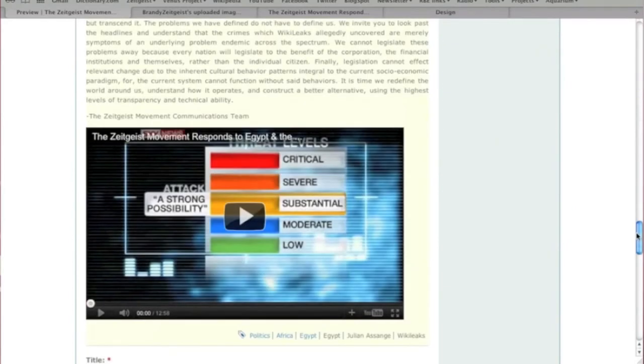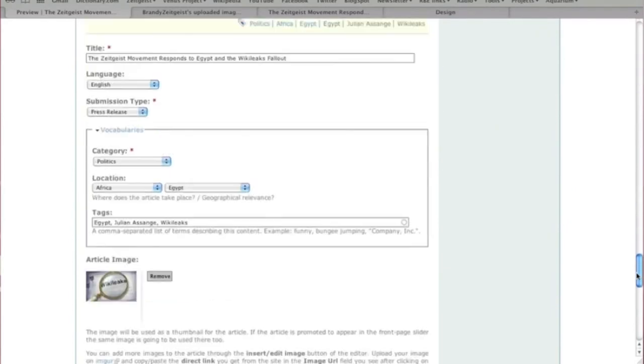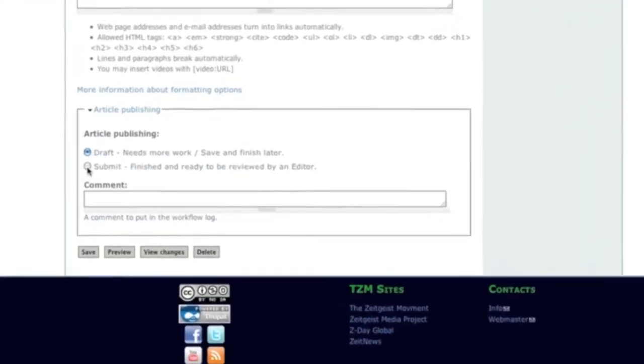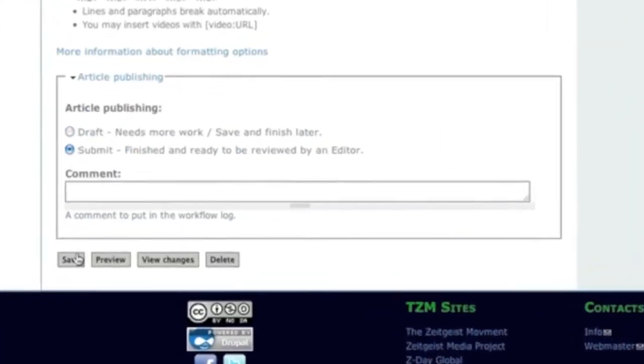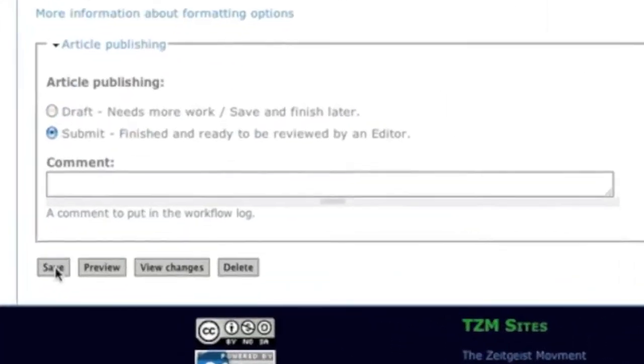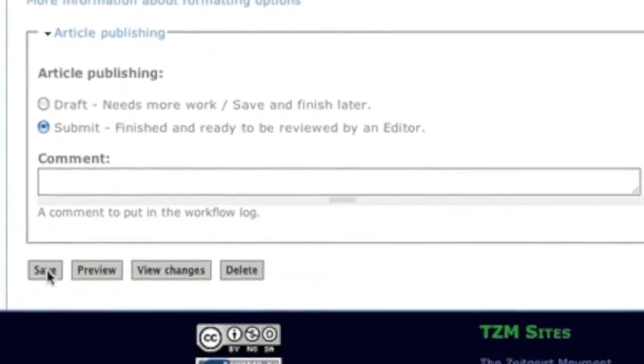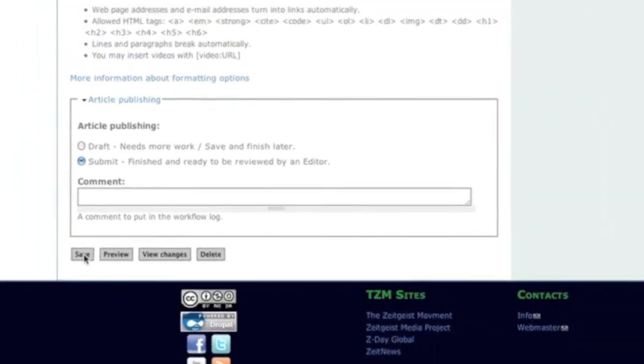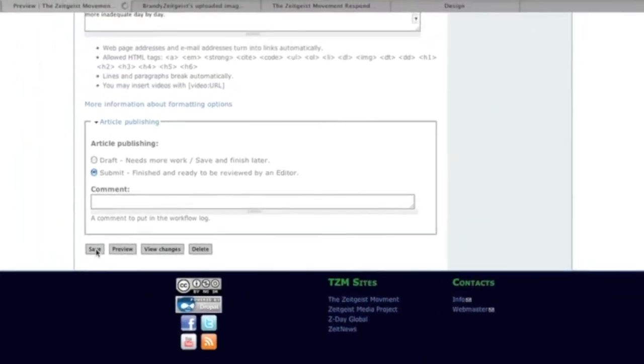If you're satisfied with your submission, select the Submit option and then Save. Your submission will go to Editors for further review and you can no longer make changes.